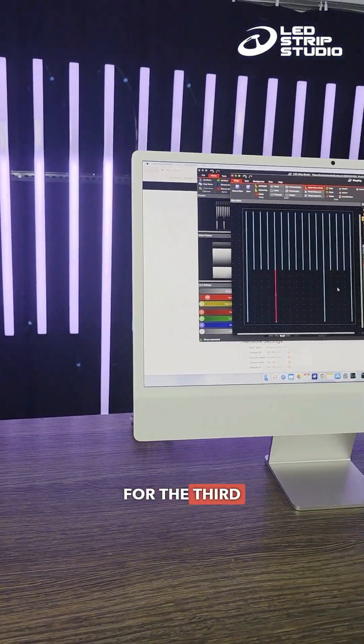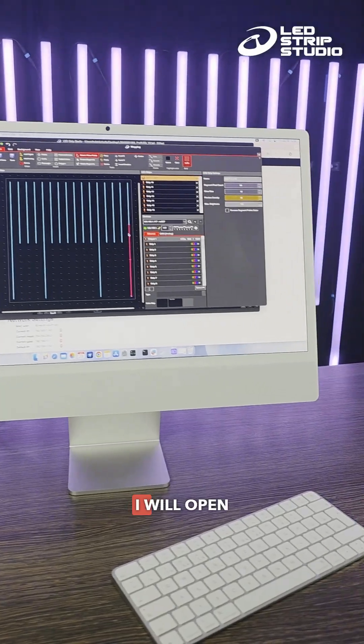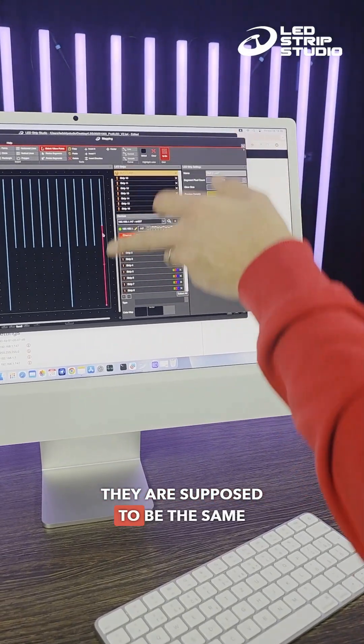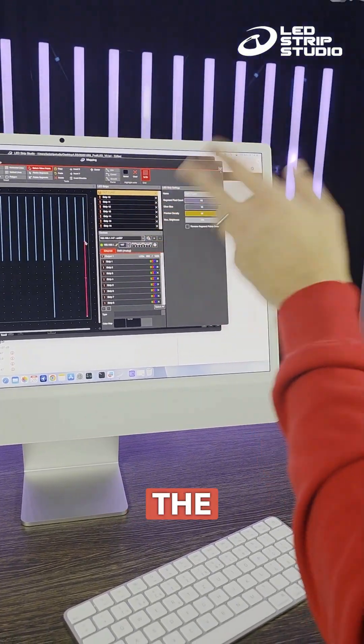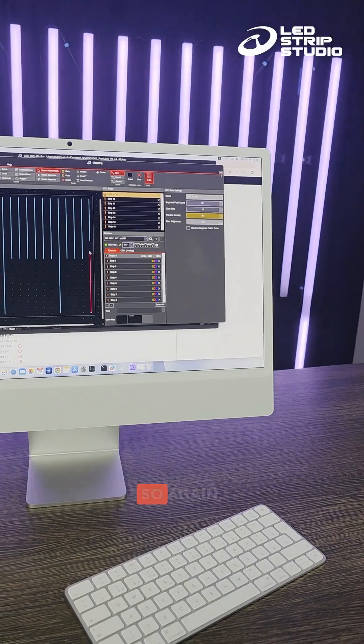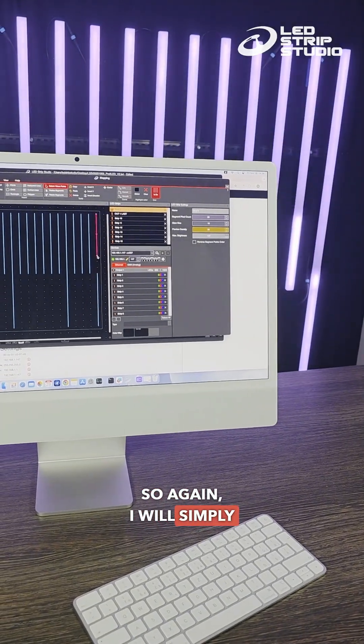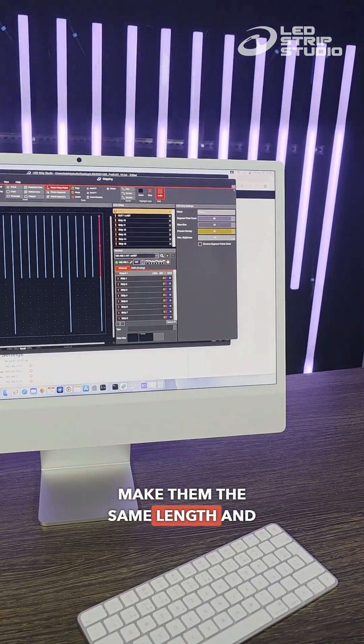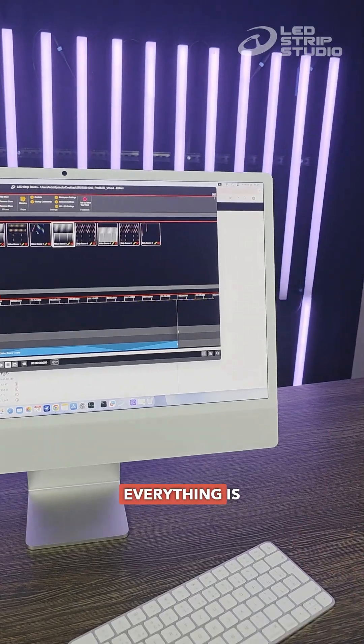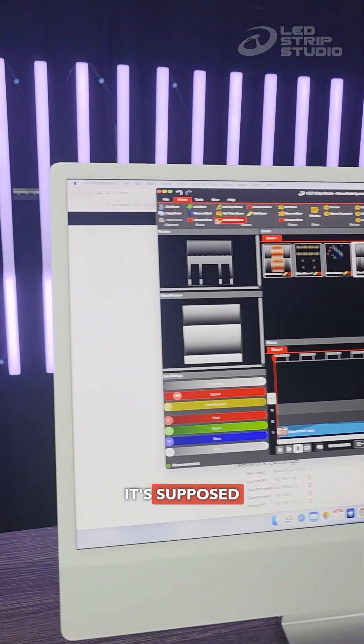For the third long line, if I open the segment, they are supposed to be the same length. That is why the animation is much faster. So again, I will simply make them the same length. And voila! Everything is now running as it's supposed to.